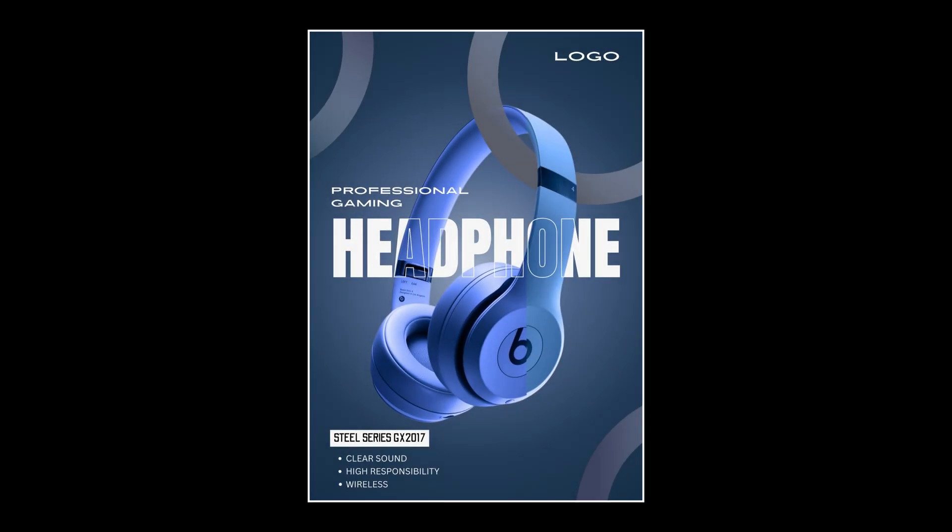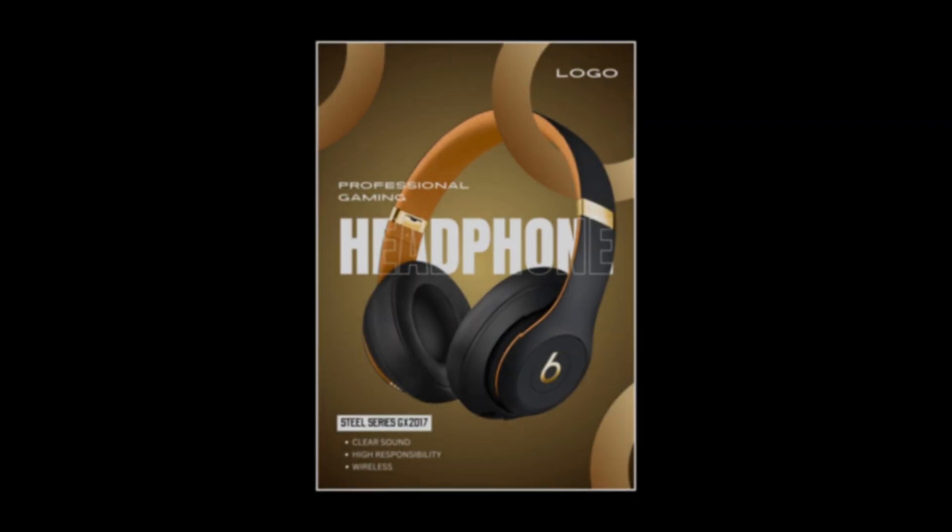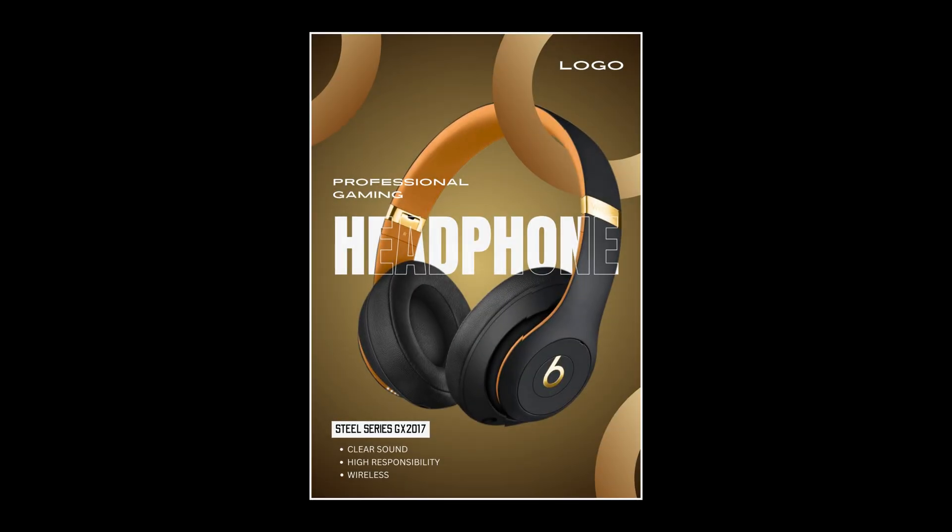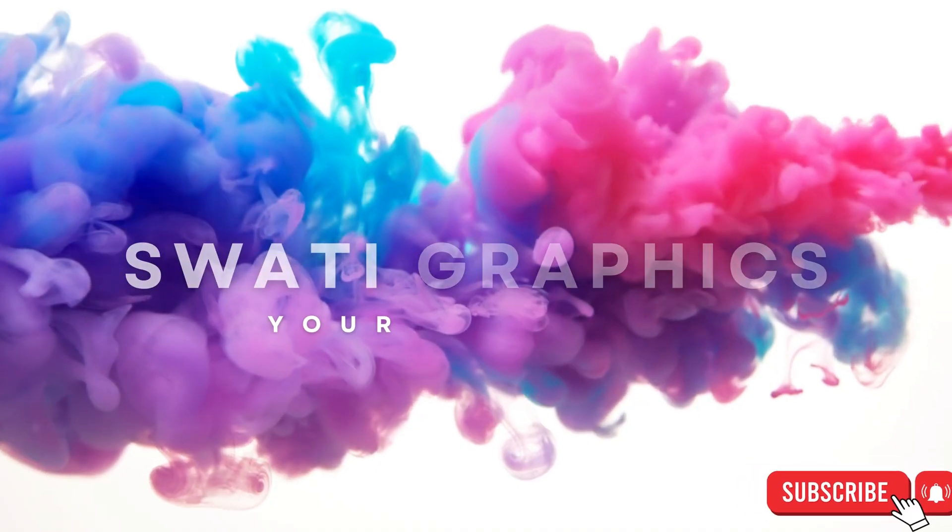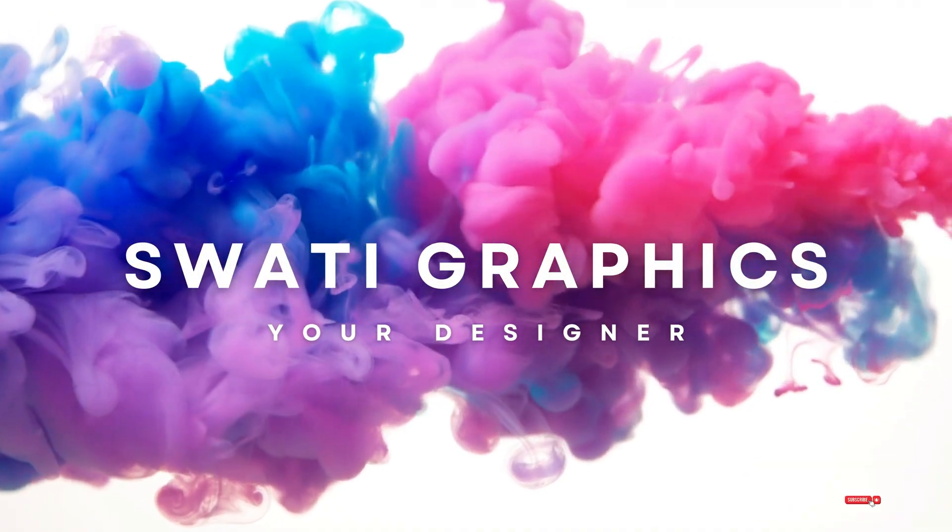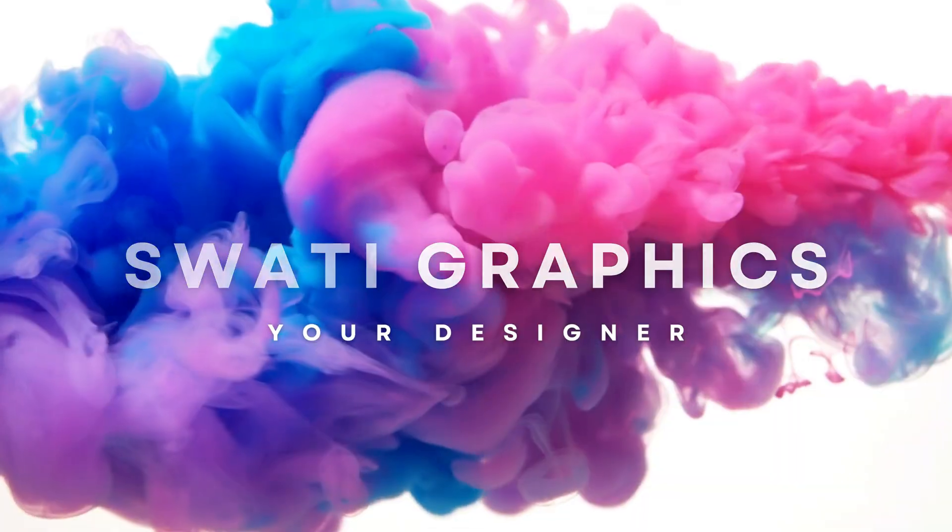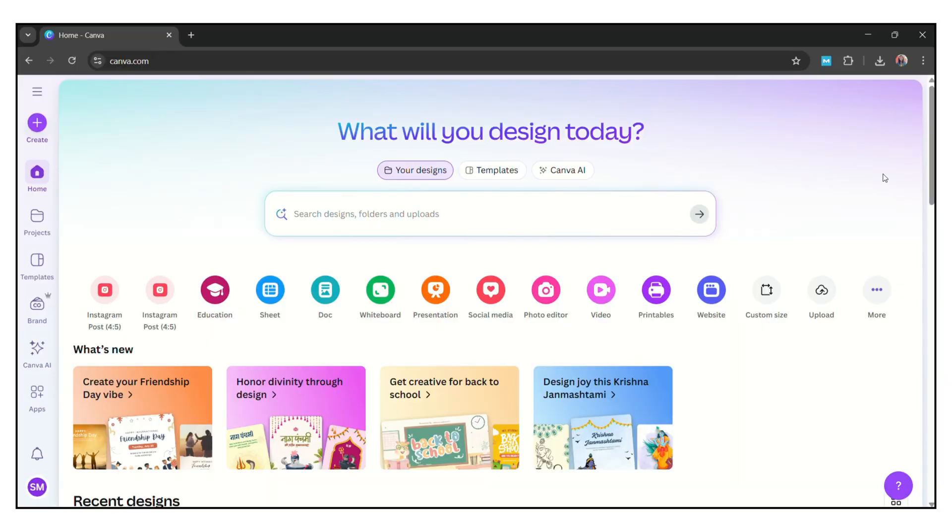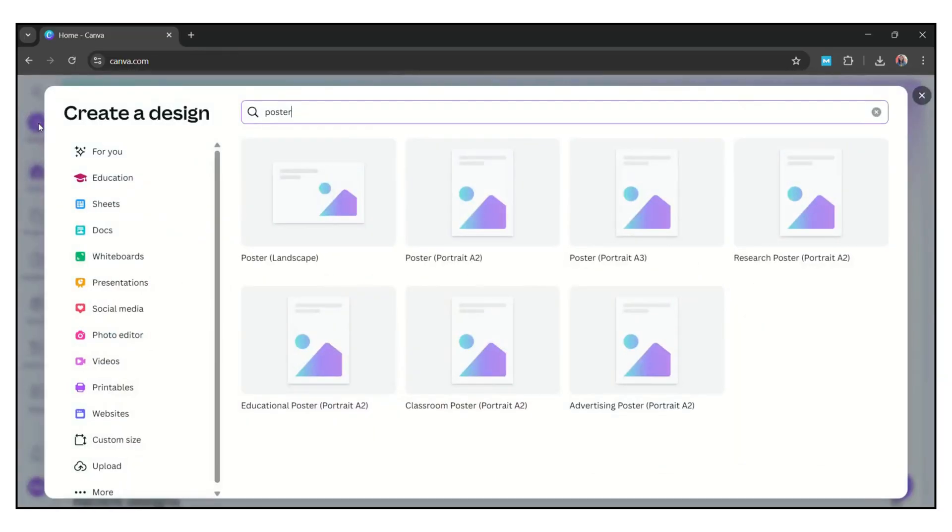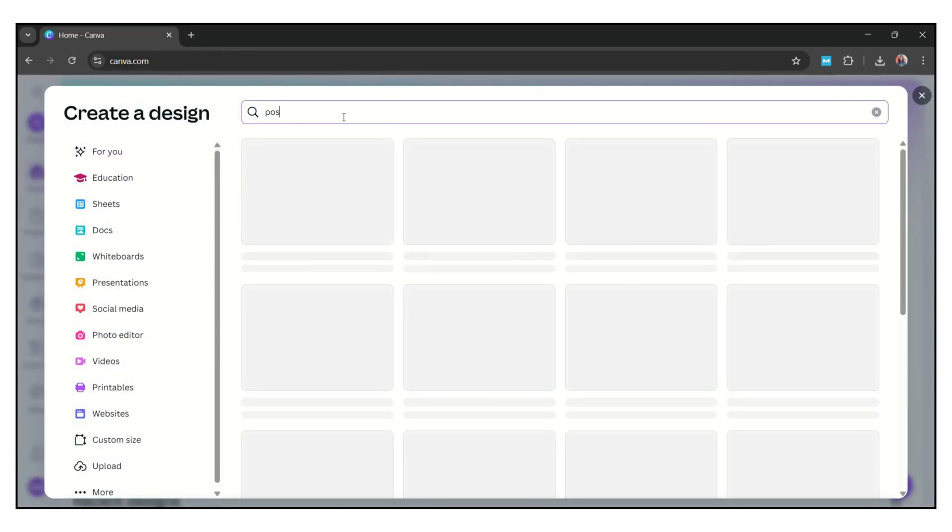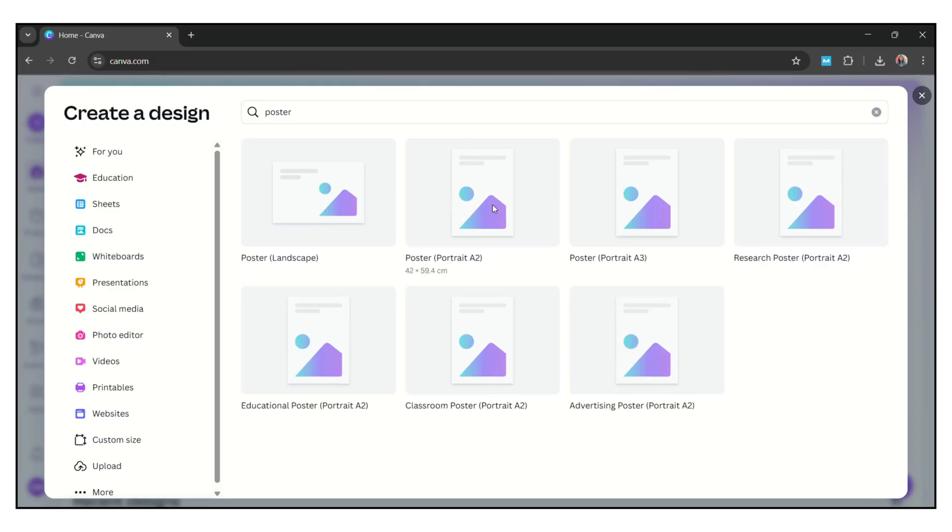Hello friends, welcome back to my channel. Today I'll show you how to create this product poster design for headphone in Canva. Before we start, subscribe to my channel for more design ideas. Now go to your Canva account and search here for poster.